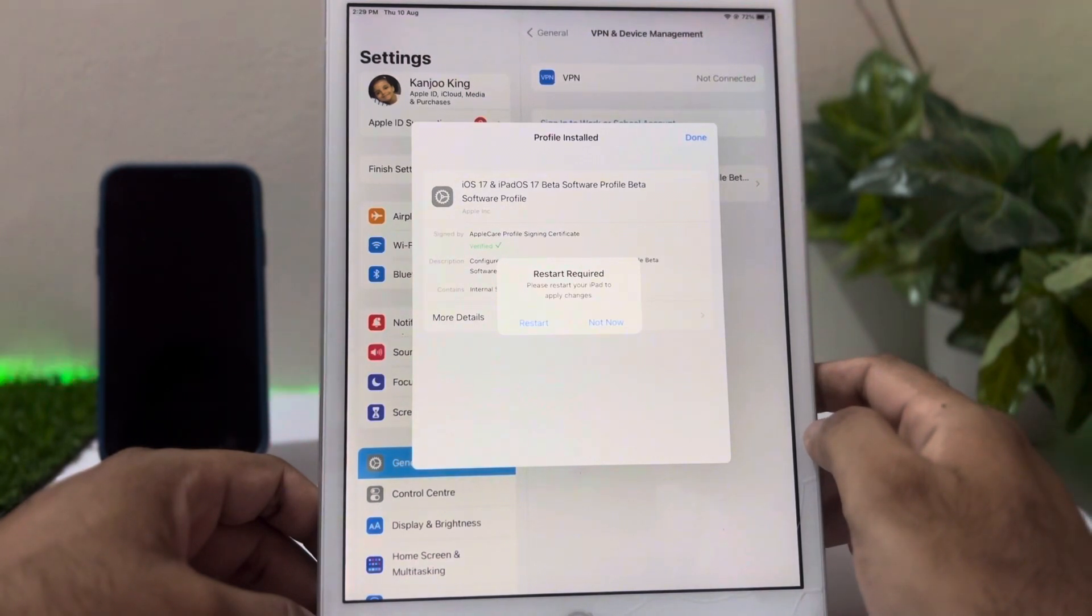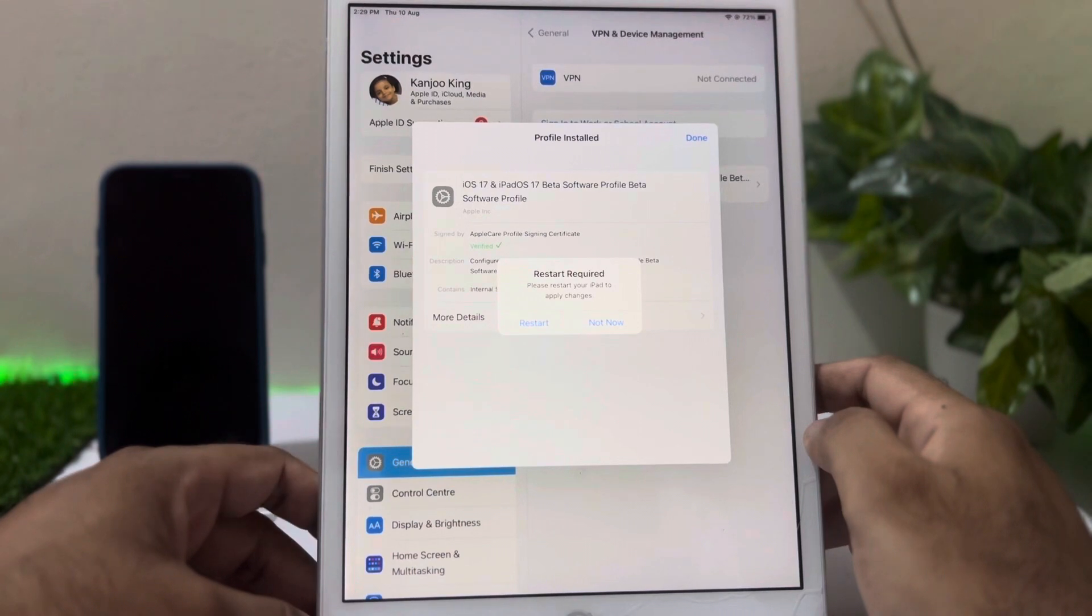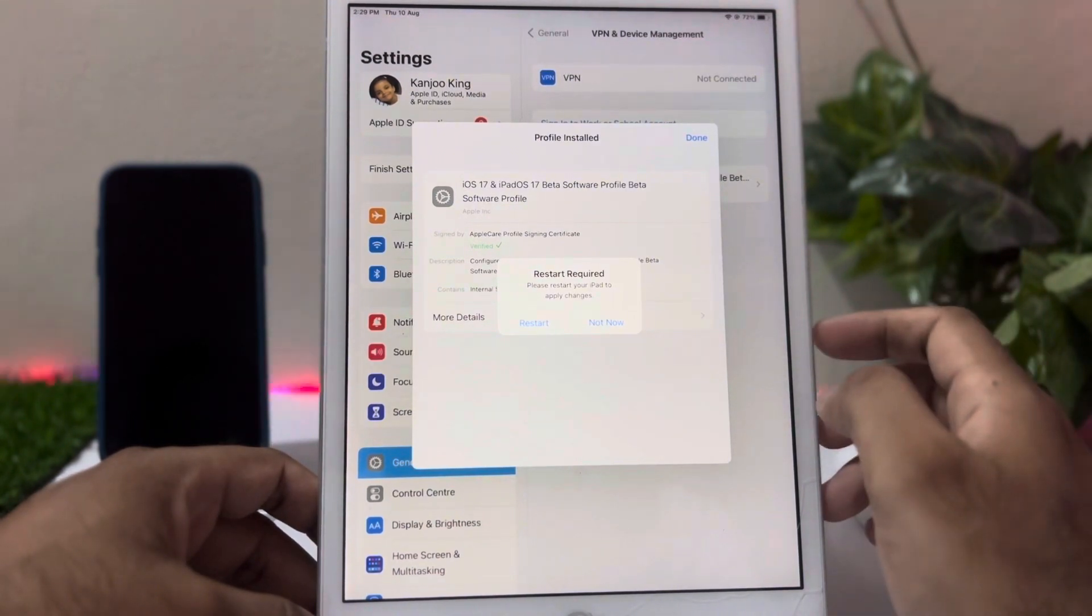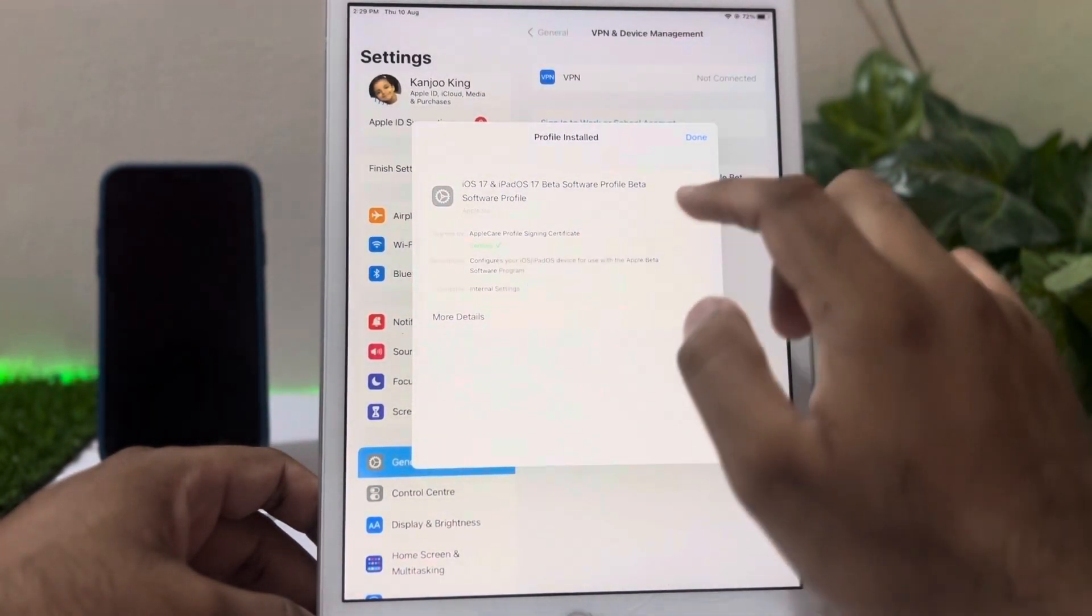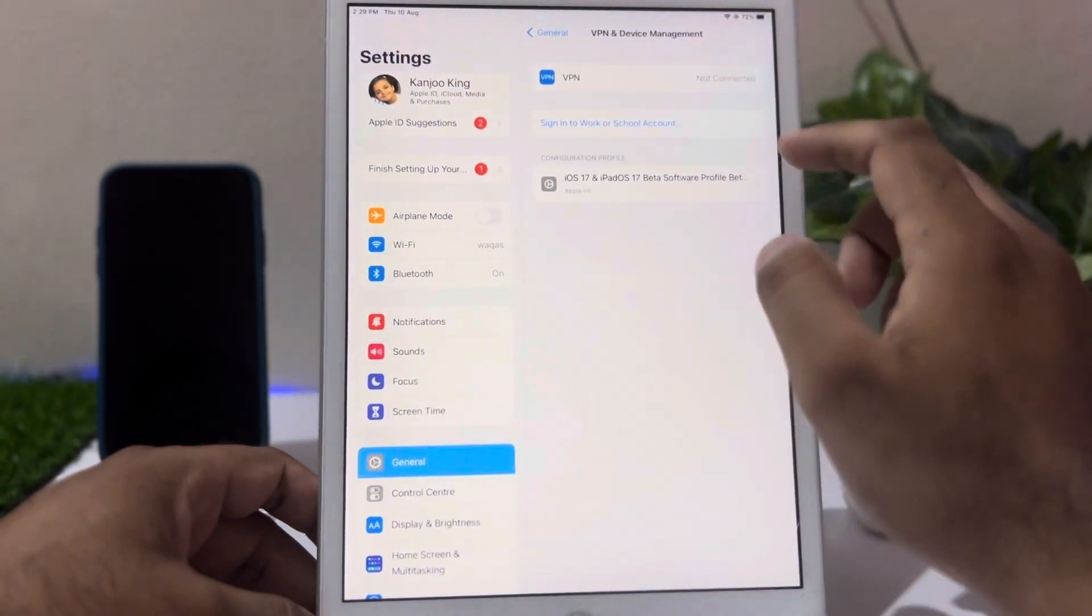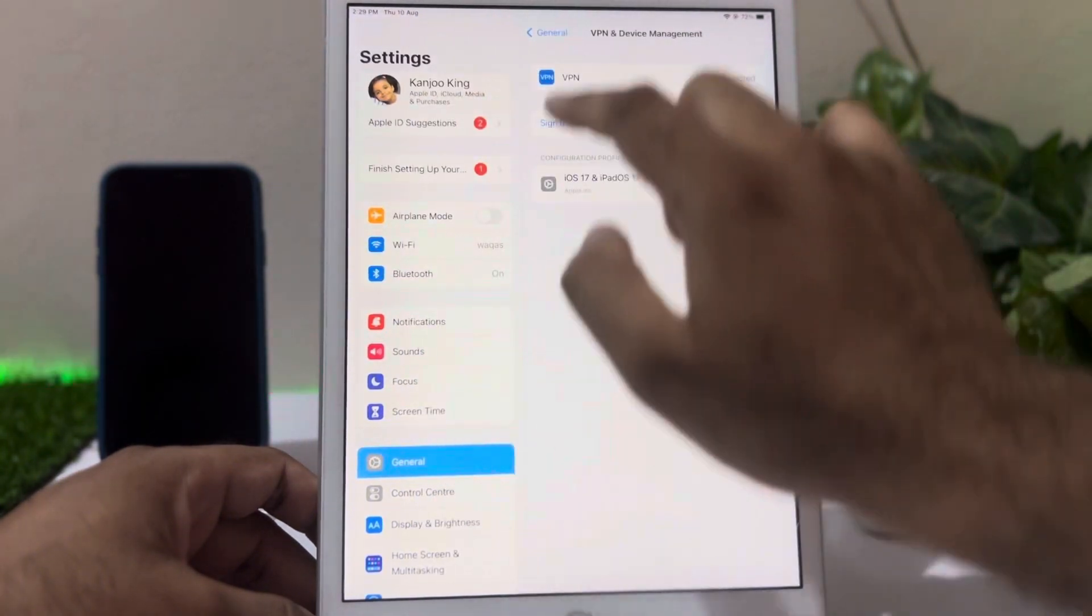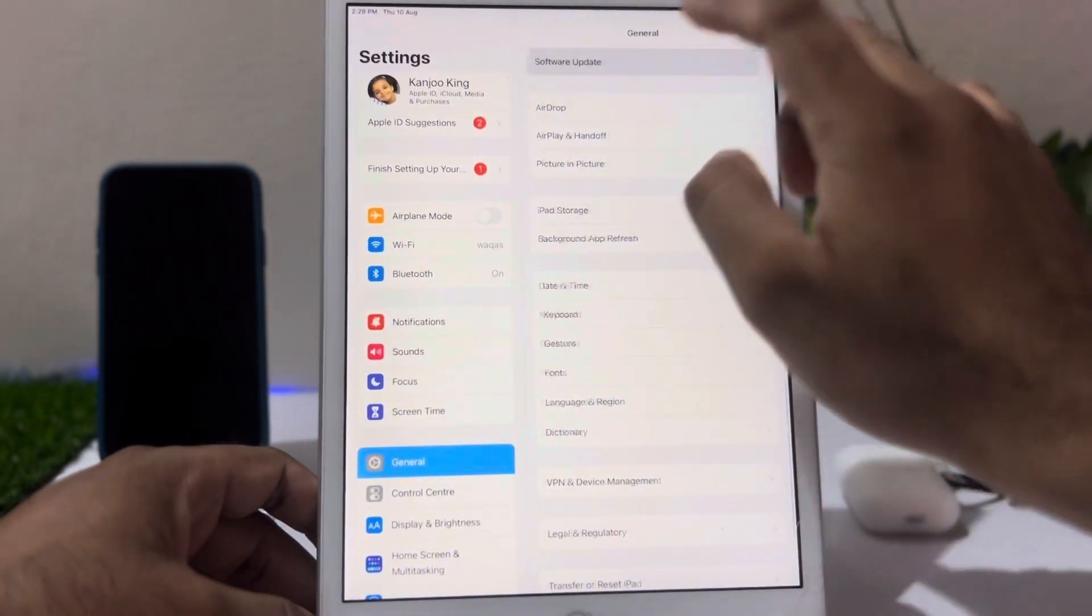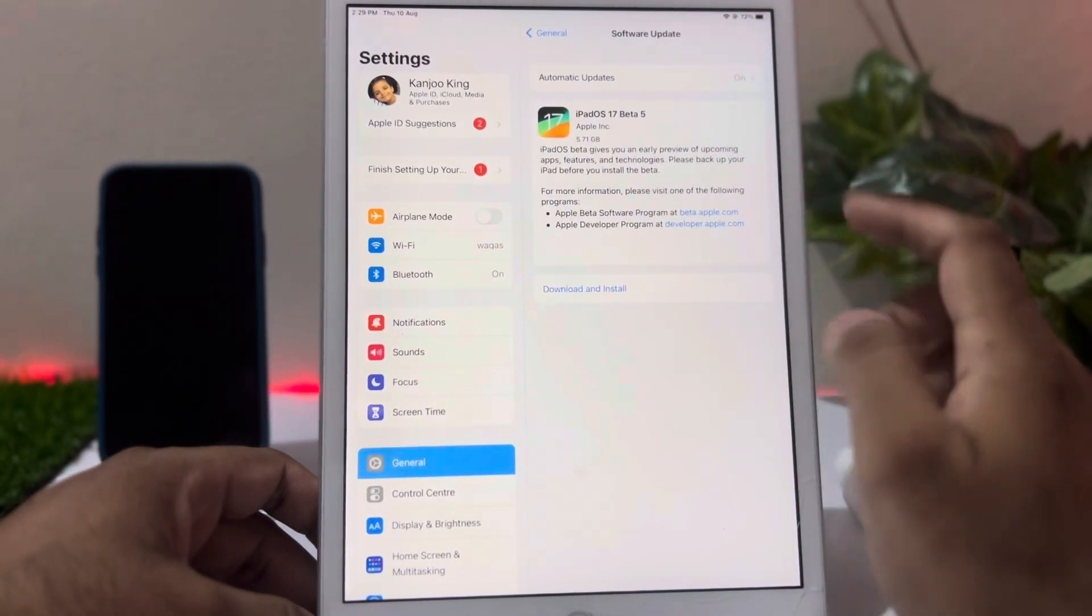Required: please restart your iPad to apply changes. I'm selecting right now Not Now. If you want to restart your iPad, just tap on Restart. Tap on Done. Now go back and check Software Update again.